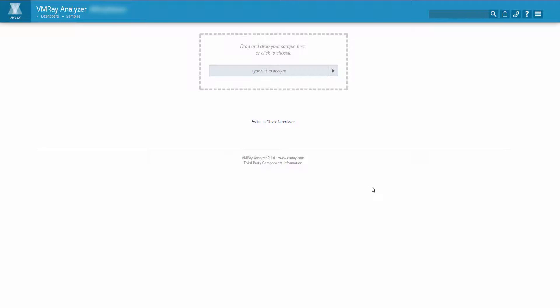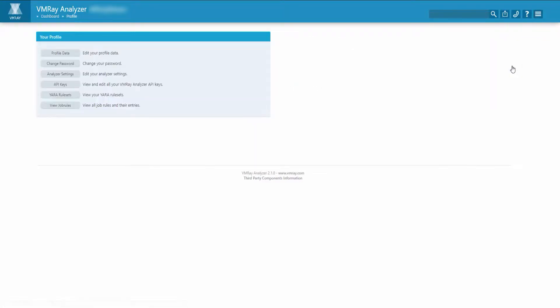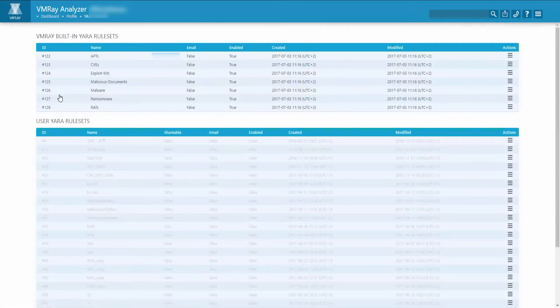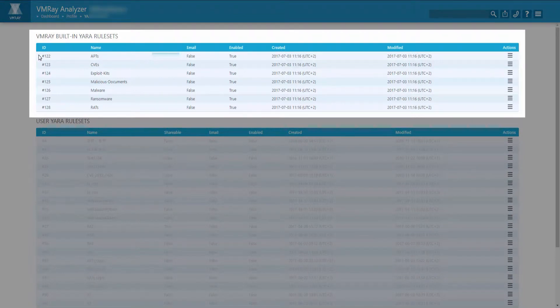First, to access this default rule set, navigate to the top right and click on Profile. Click on YARA rule sets, and at the top you will see the default YARA rule sets that are built into the Analyzer.